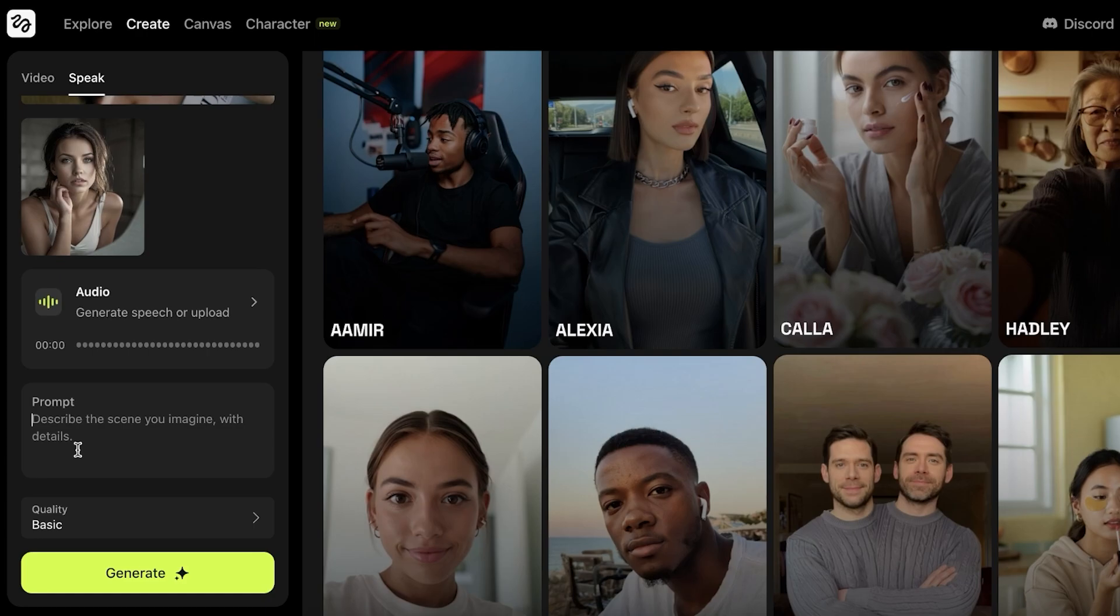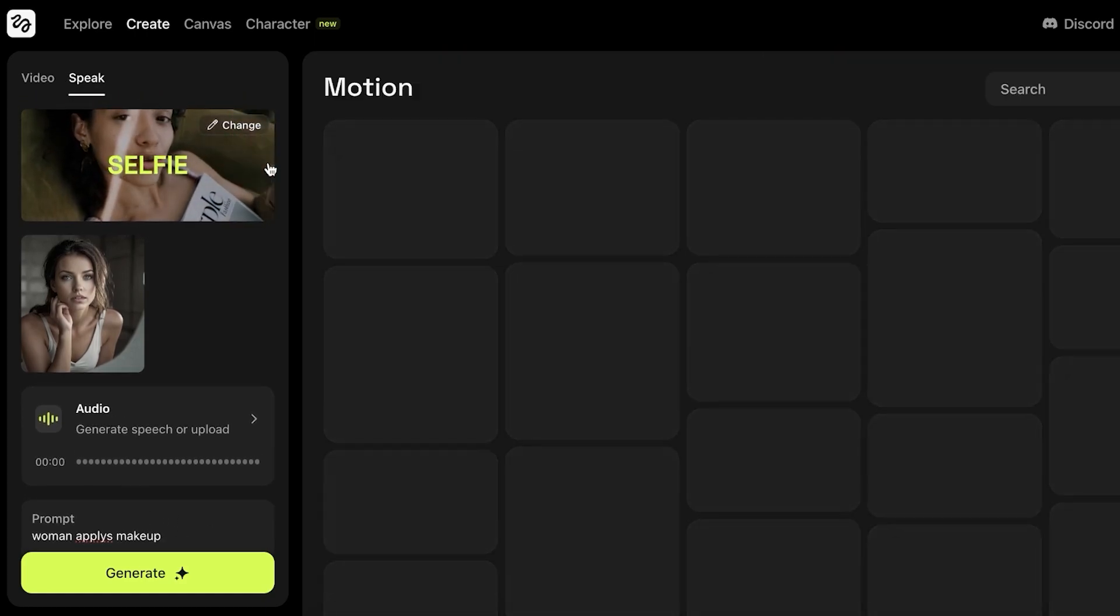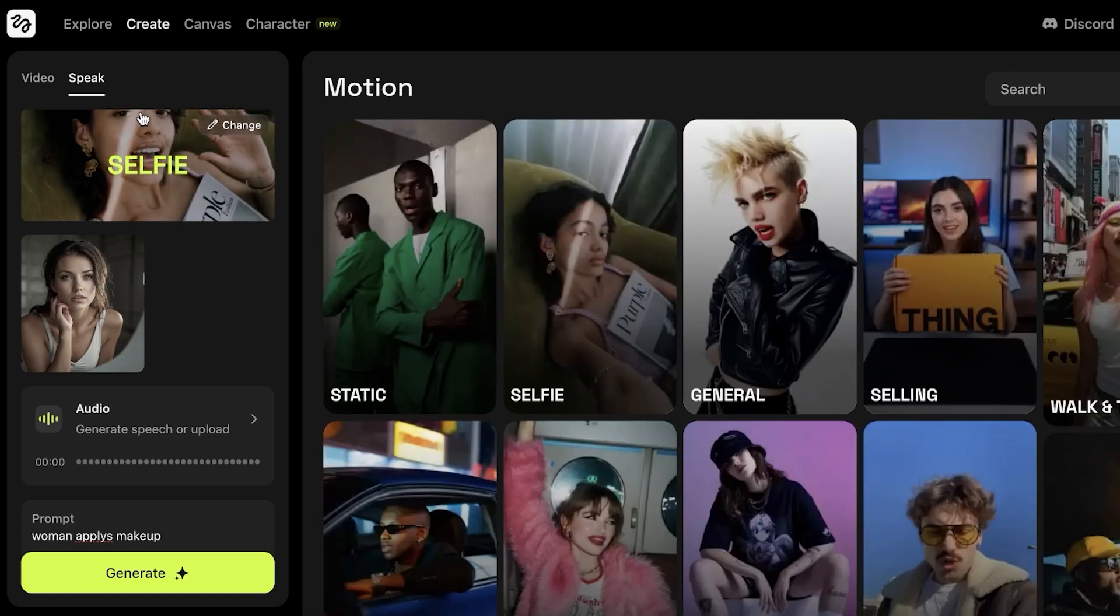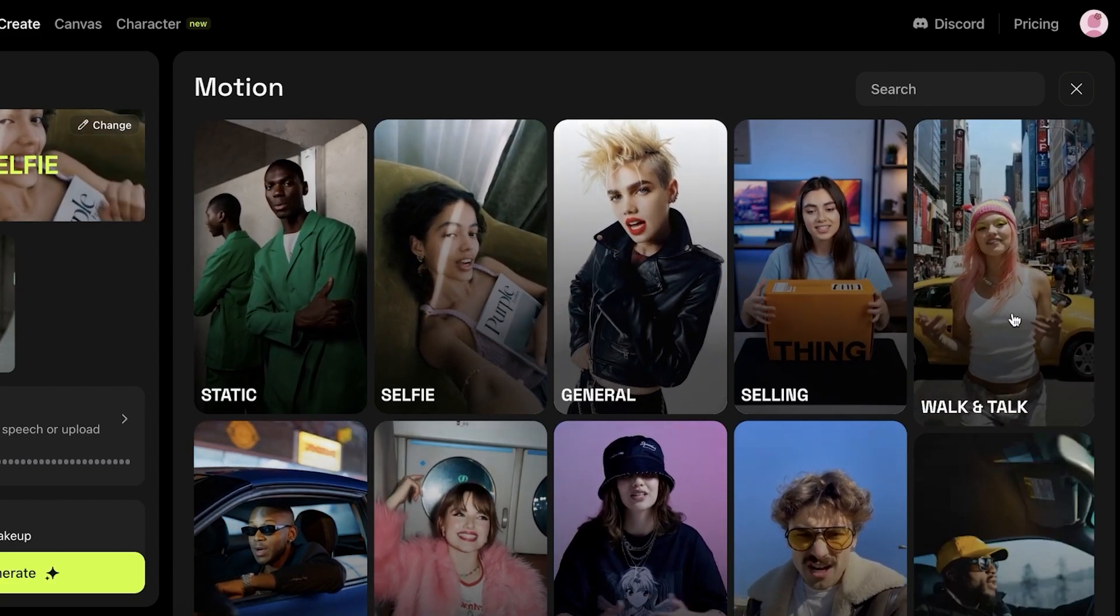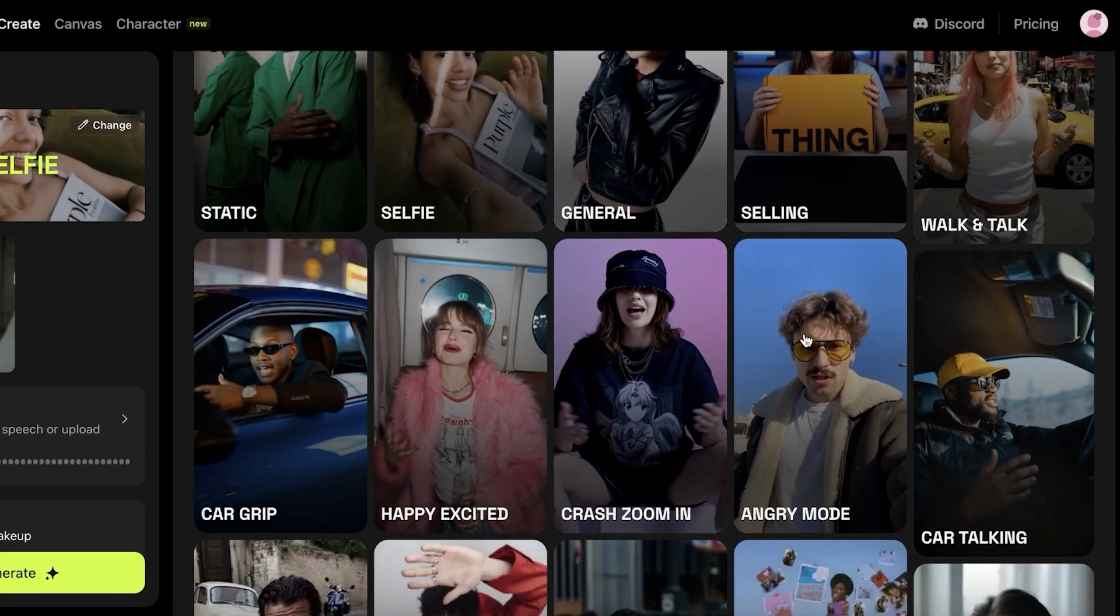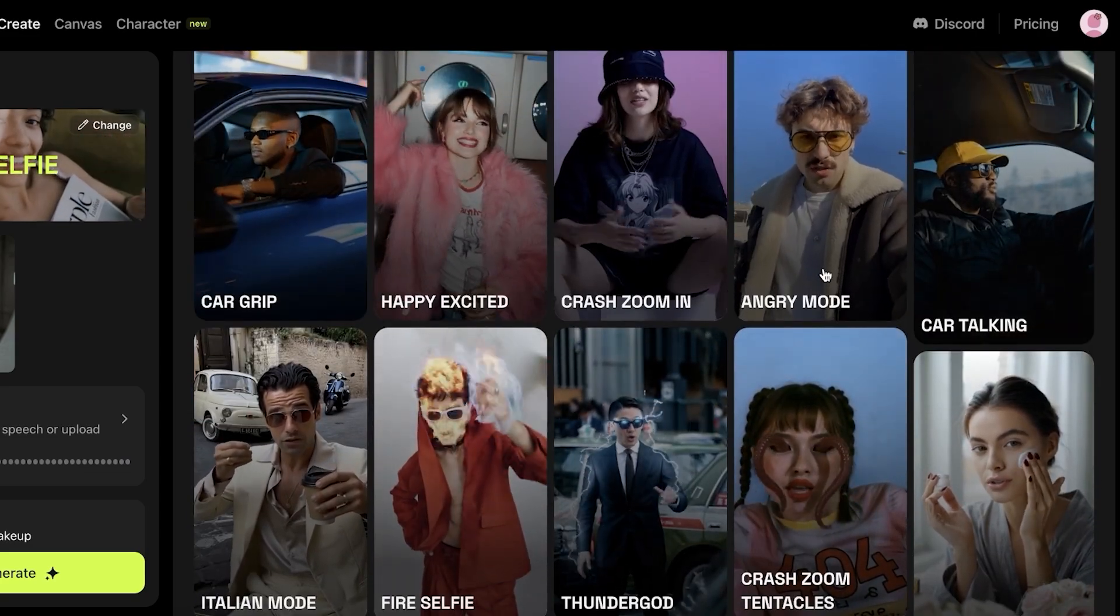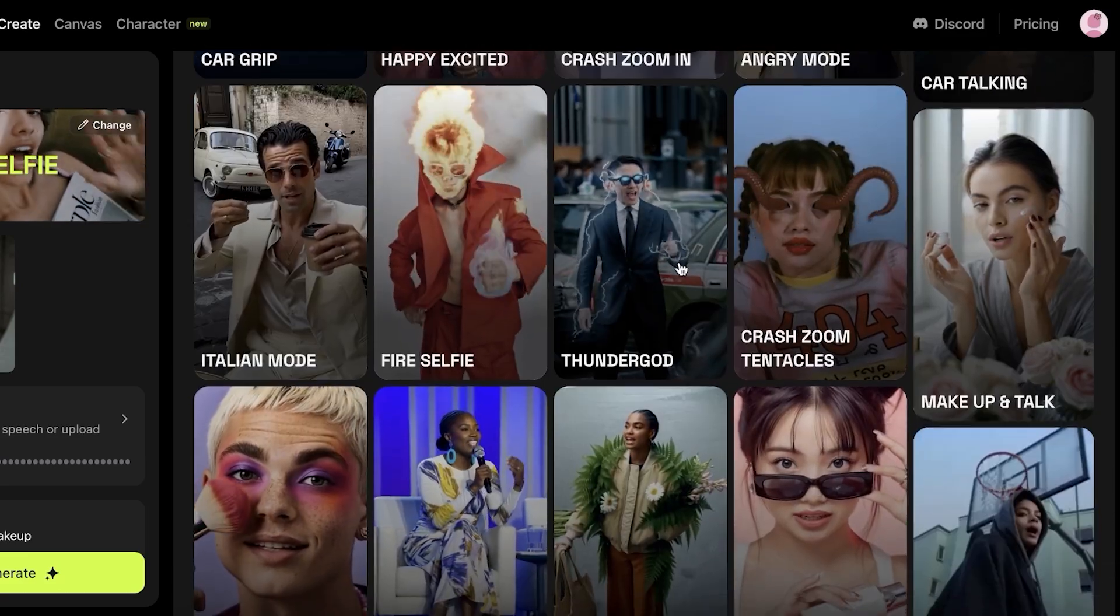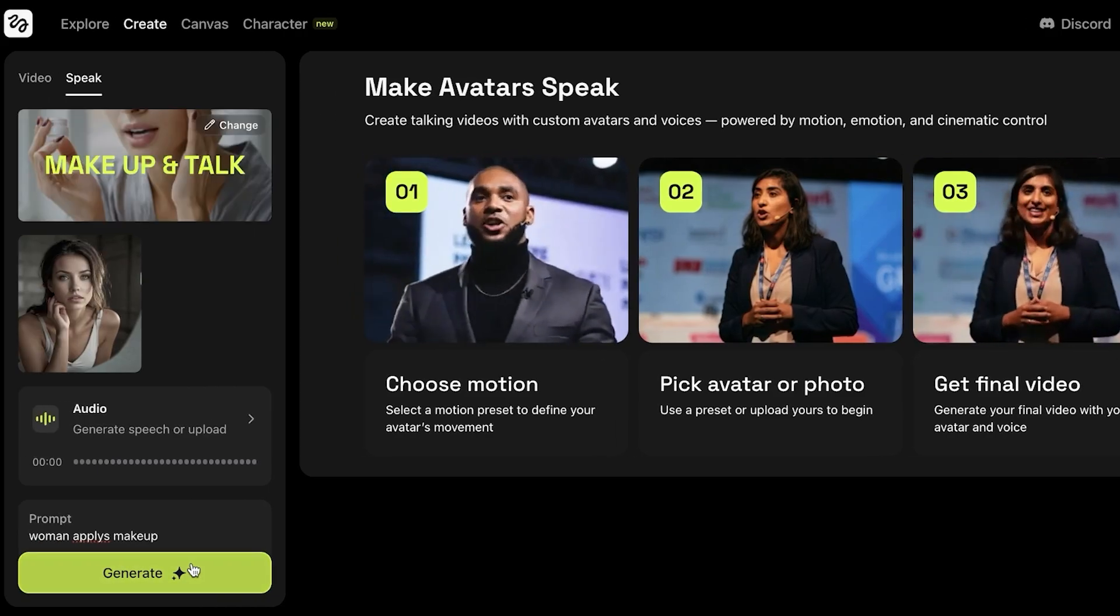So within my prompt, I want to add woman applies makeup. And then we're going to go with basic quality. And we can change the camera angle or the motion. I'm going to go into motion over here. Once I go into motion, we have static, selfie, general, selling, vape, and talk. We have happy and excited, car grip, crash zoom out, crash zoom in. And I think I want to go with a zoom out. So I'm going to make up and talk. I think I'm just going to go with makeup and talk. And then click on generate.